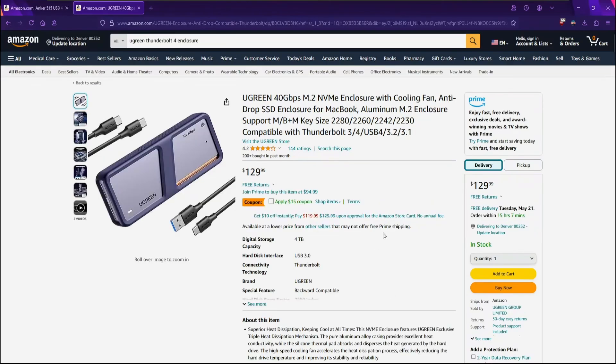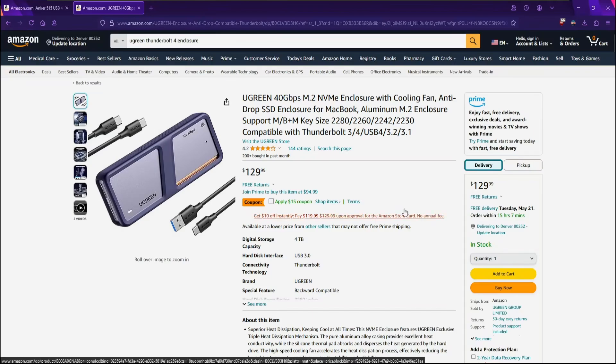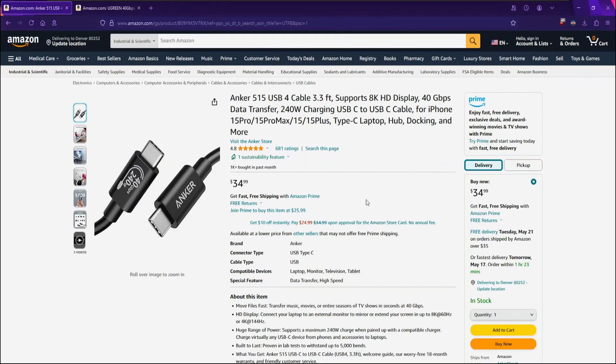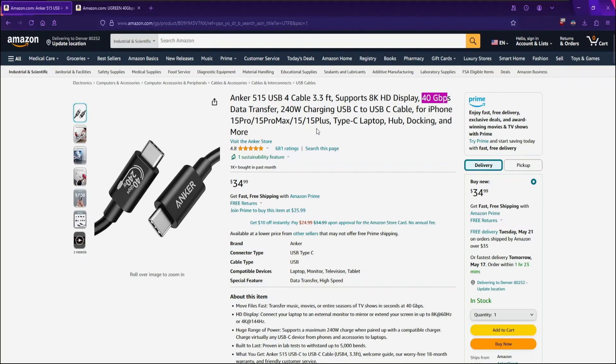As I said, the cables that come with this Ugreen enclosure are pretty short. If you want something a little longer, you want to make sure you get the right cable. Any USB Type-C cable will do, but for the max transfer speeds, you want to make sure to get a certified USB 4 Thunderbolt 4 cable, like this Anker 515, which is 3.3 feet, supports 40 Gbps transfer speeds along with all the other things USB 4 and Thunderbolt 4 supports.